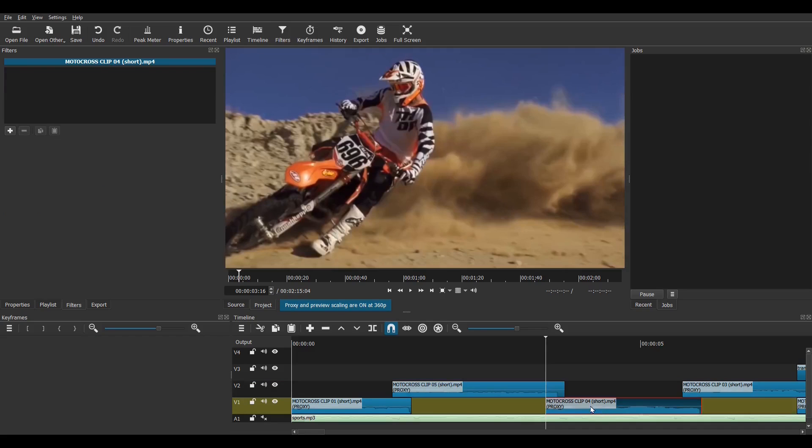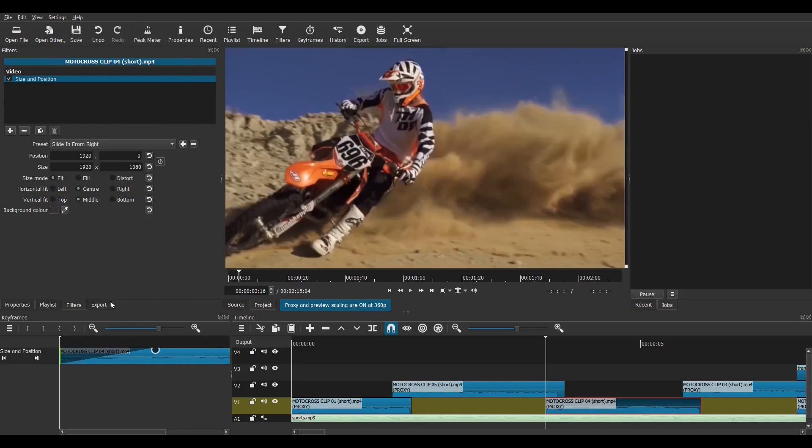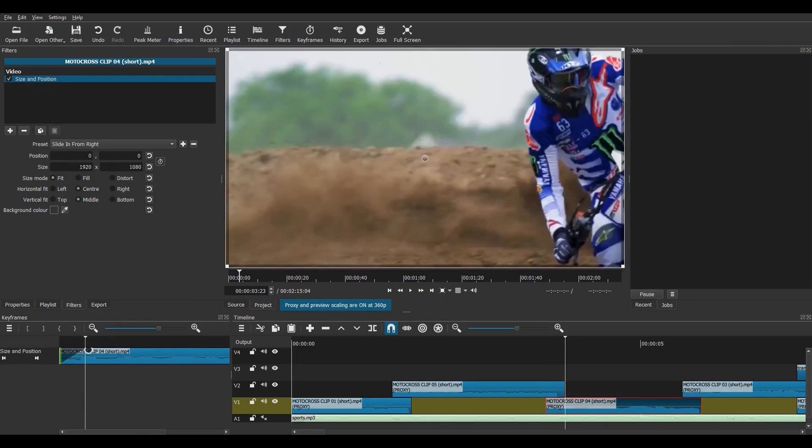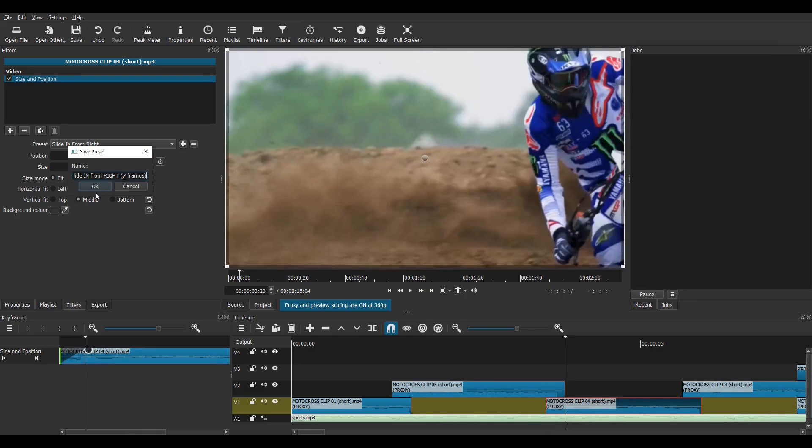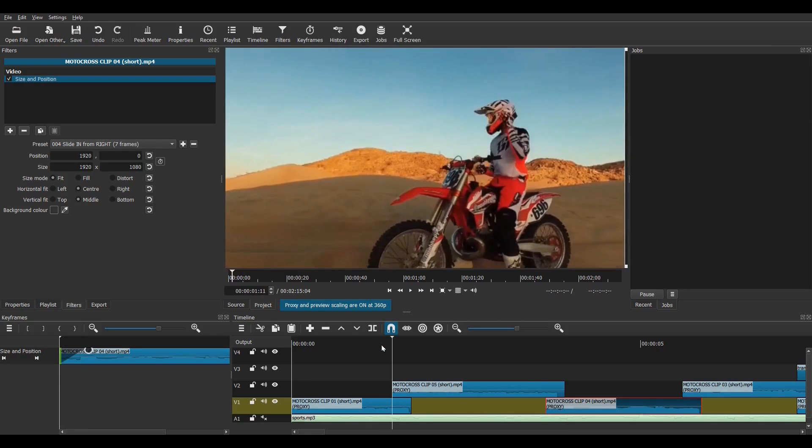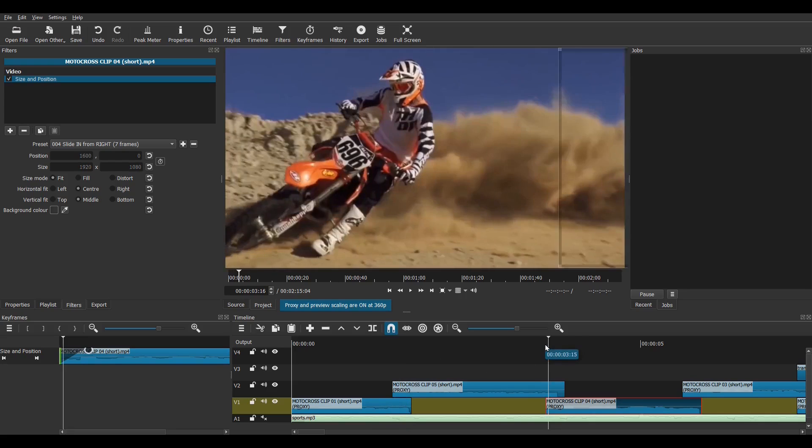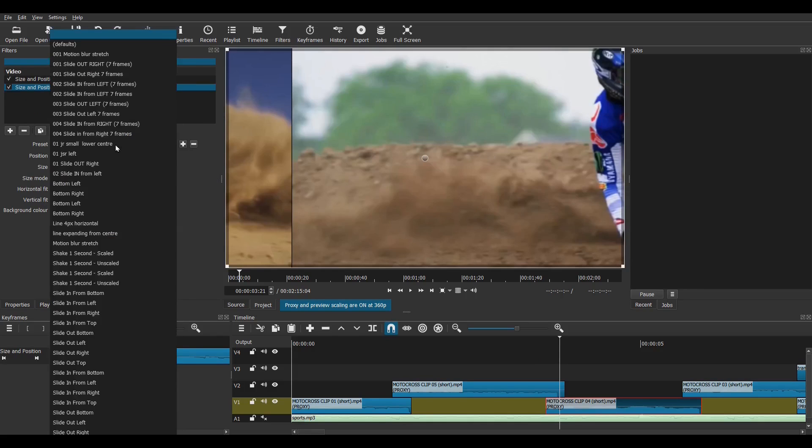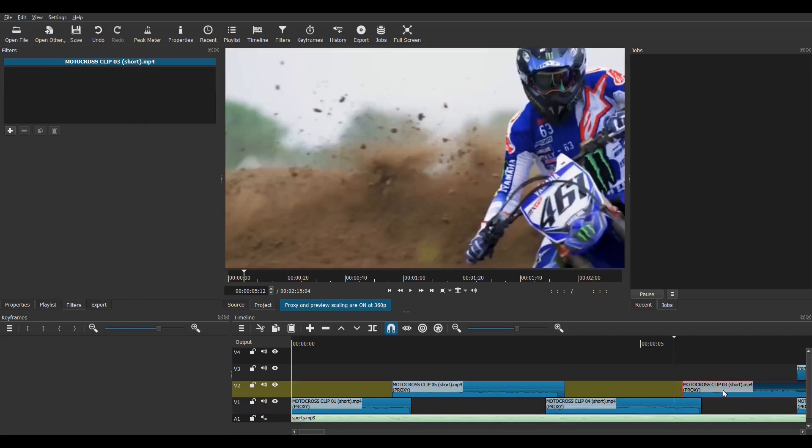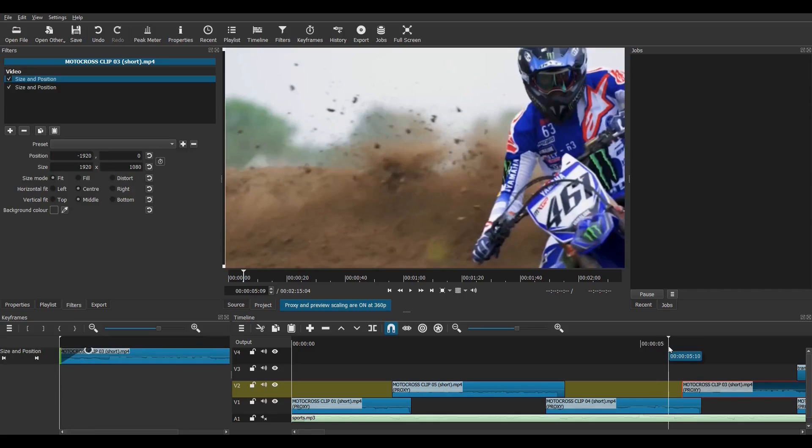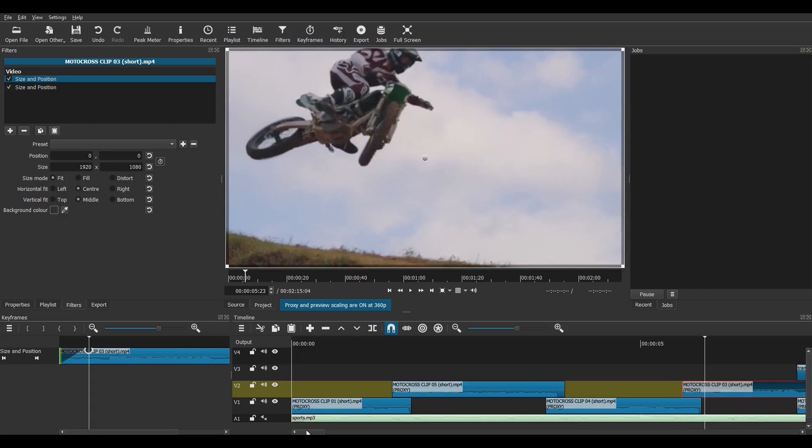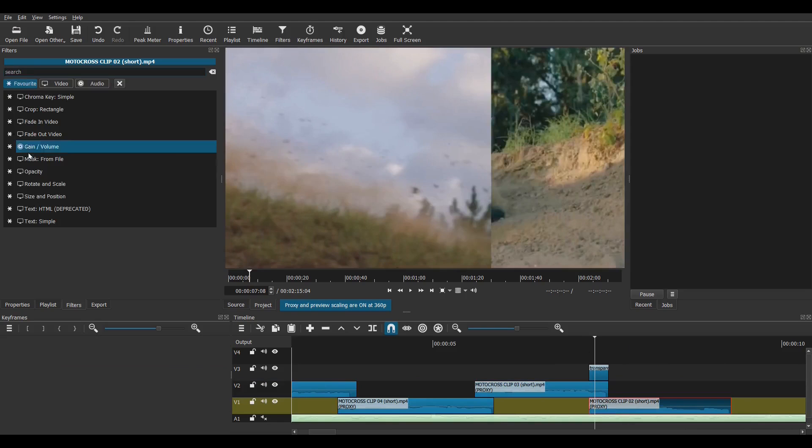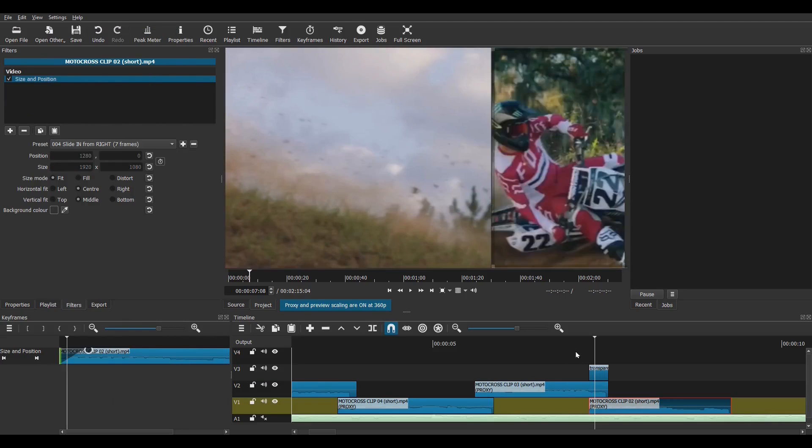Then, on to clip three, I'll add a slide-in from right preset to this one. I'll preview the first two transitions. Looks great. Now, I'll save time with the next transition by selecting my 001 preset. I can also save more time in clip four by copying and pasting the filters from clip two. And finally, I choose my new 004 sliding from right preset.